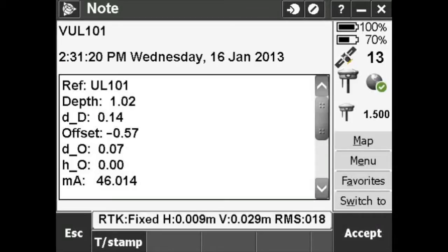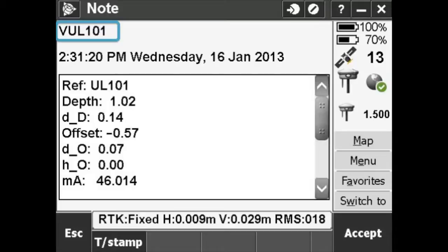If you look at the details for one of the VUL underground points, you'll see this. The point includes data for the depth and offset, and other information including the above ground reference point, UL101 in this case.